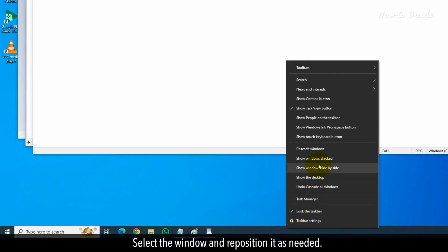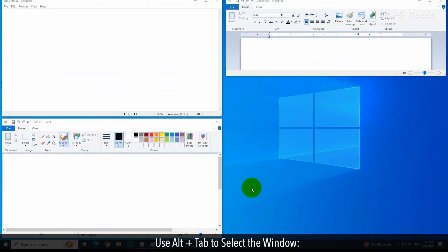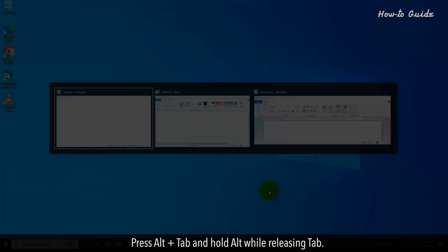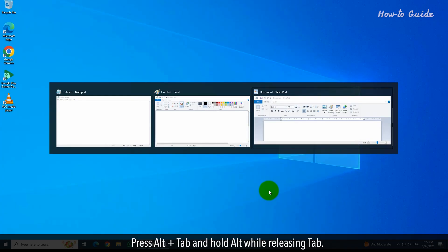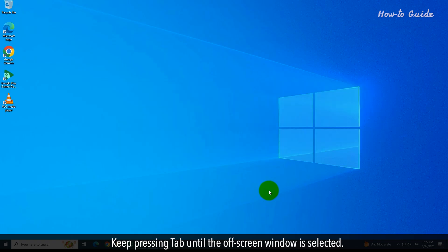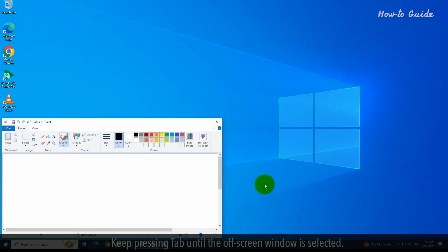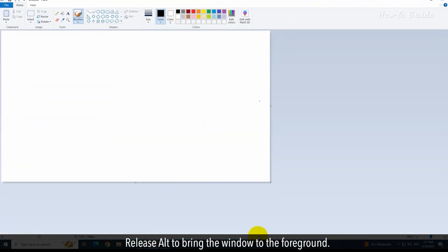Select the window and reposition it as needed. Use Alt plus Tab to select the window. Press Alt plus Tab and hold Alt while releasing Tab. Keep pressing Tab until the off-screen window is selected. Release Alt to bring the window to the foreground.